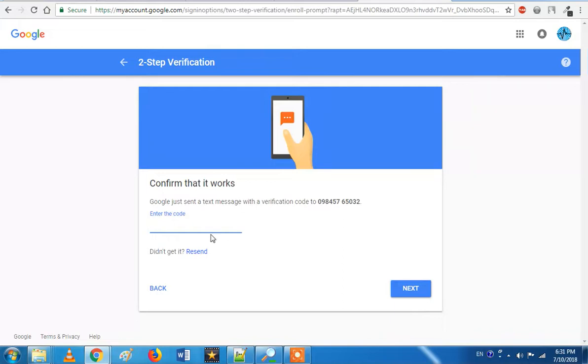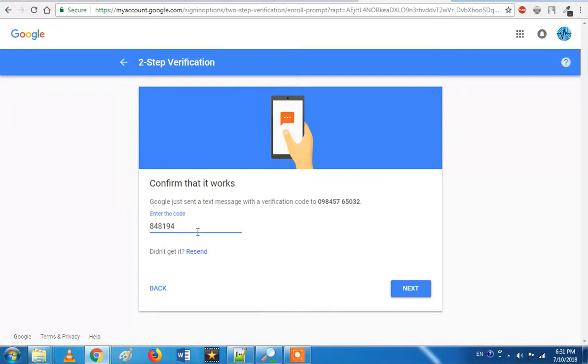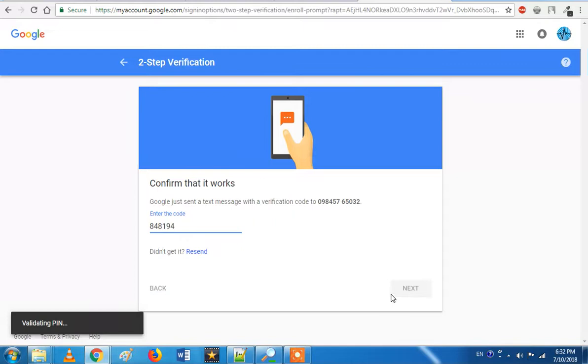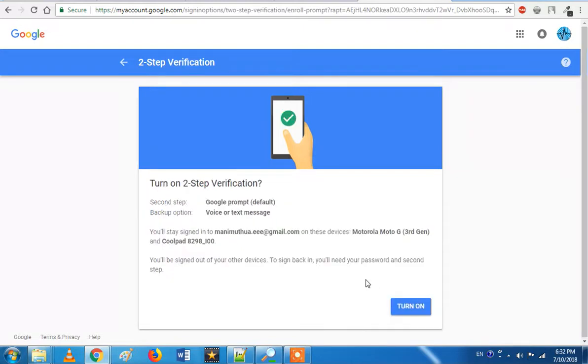So I already have the message. Now you can enter the code. We have to enter so we have to validate. Now we can turn on the two-step verification.